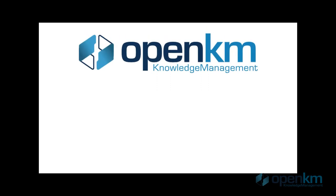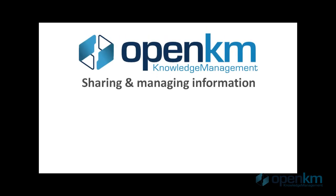For more information, don't hesitate to contact us via openkm.com, Facebook, or Twitter.